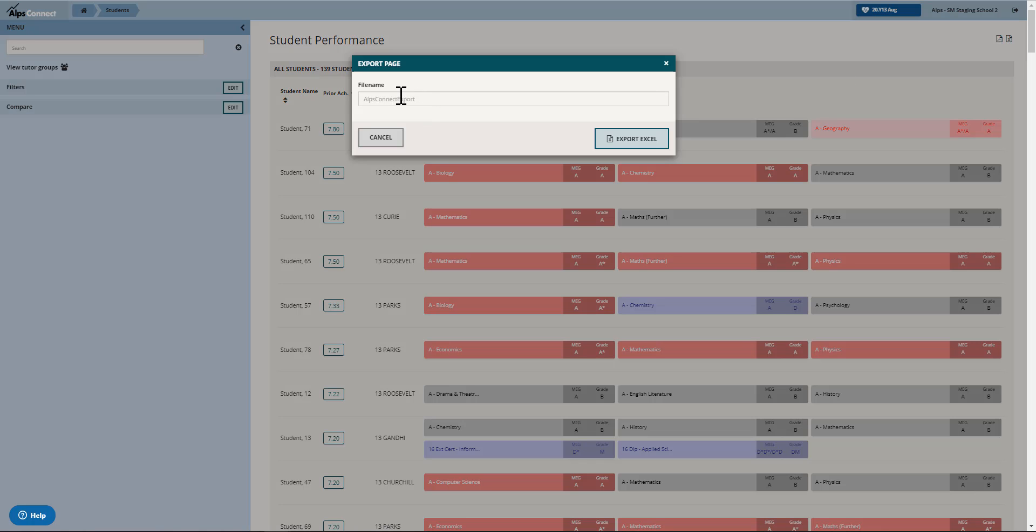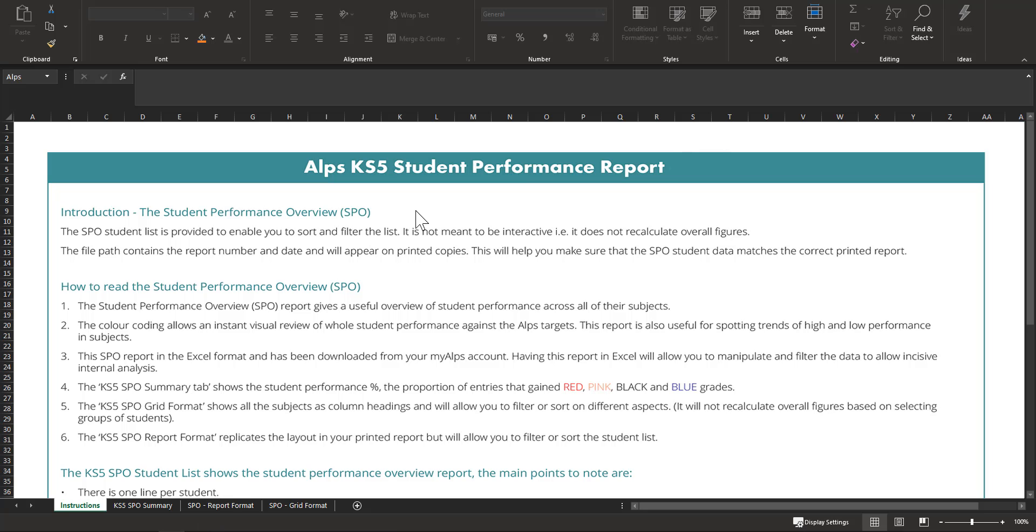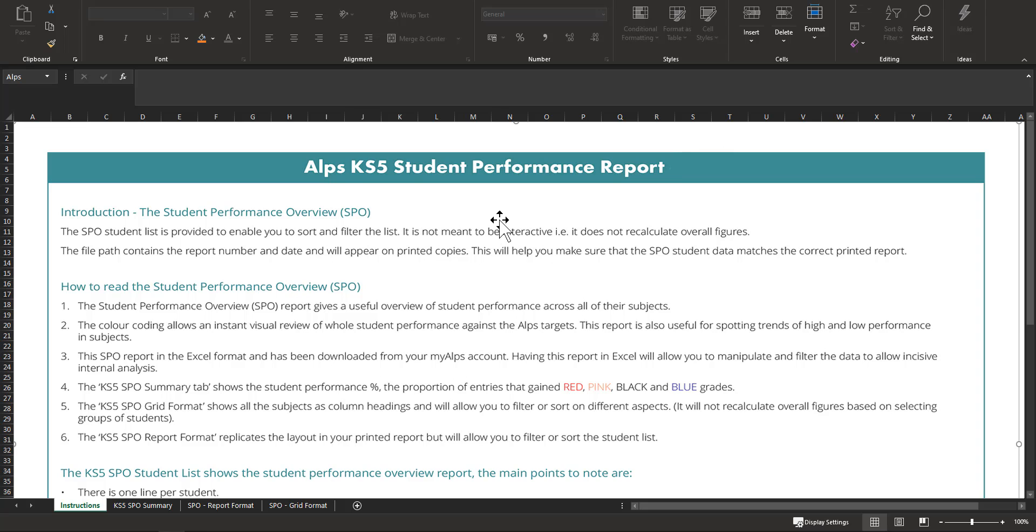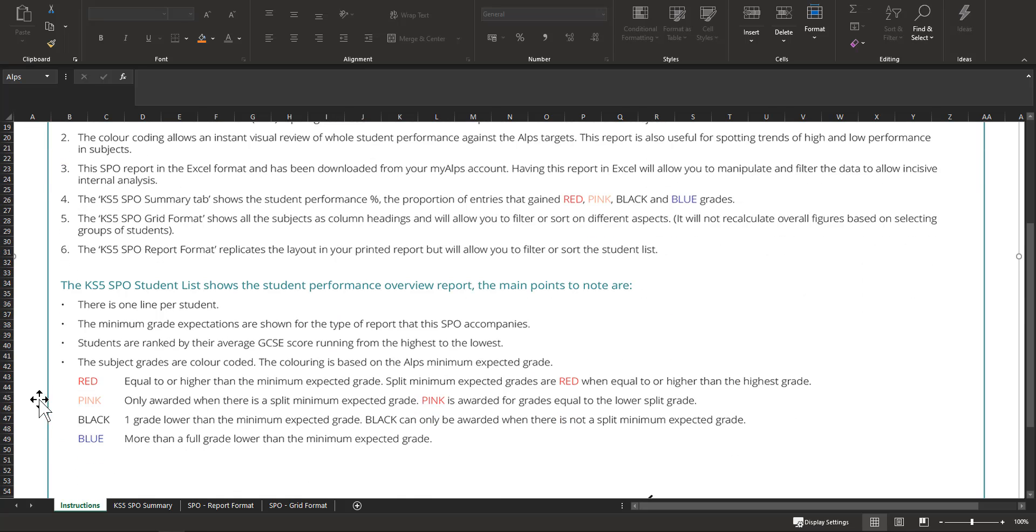I've done this already so let me show you what you get. This is the instruction tab, and for those of you who haven't used the SPO export before, it just gives you a feel for the different things that you've got in this report and also down here the colors and what they mean.